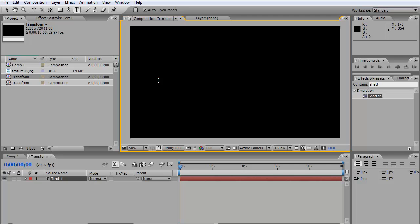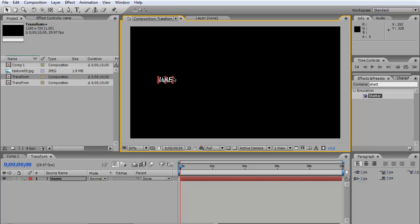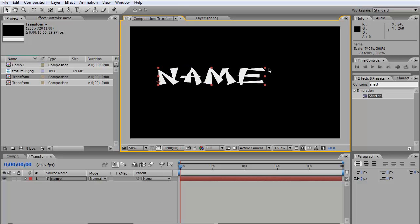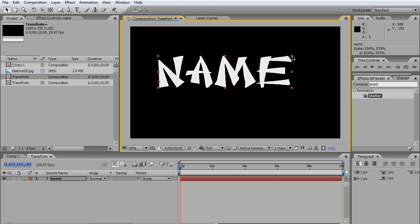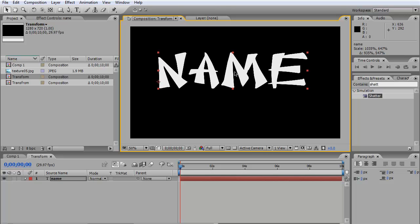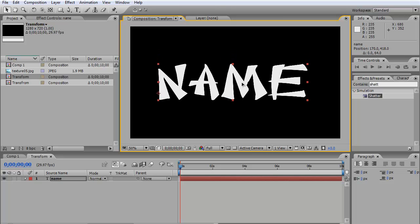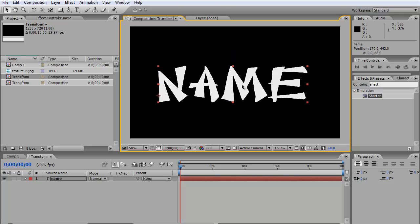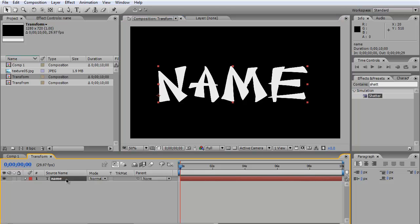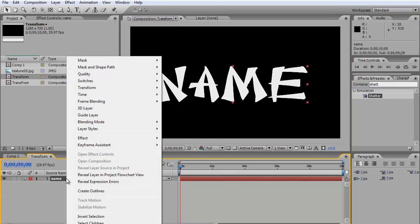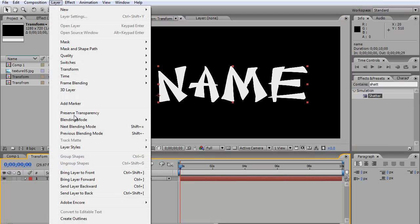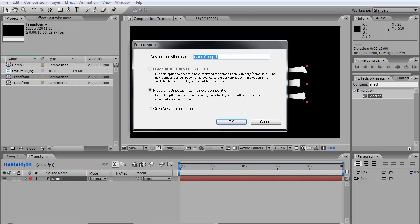Let's see... you can drop it, maybe like this. Then you're going to go to Layer, then Pre-compose. You're going to call it 'Transform' or 'Transition' - let's call it 'Trans'.